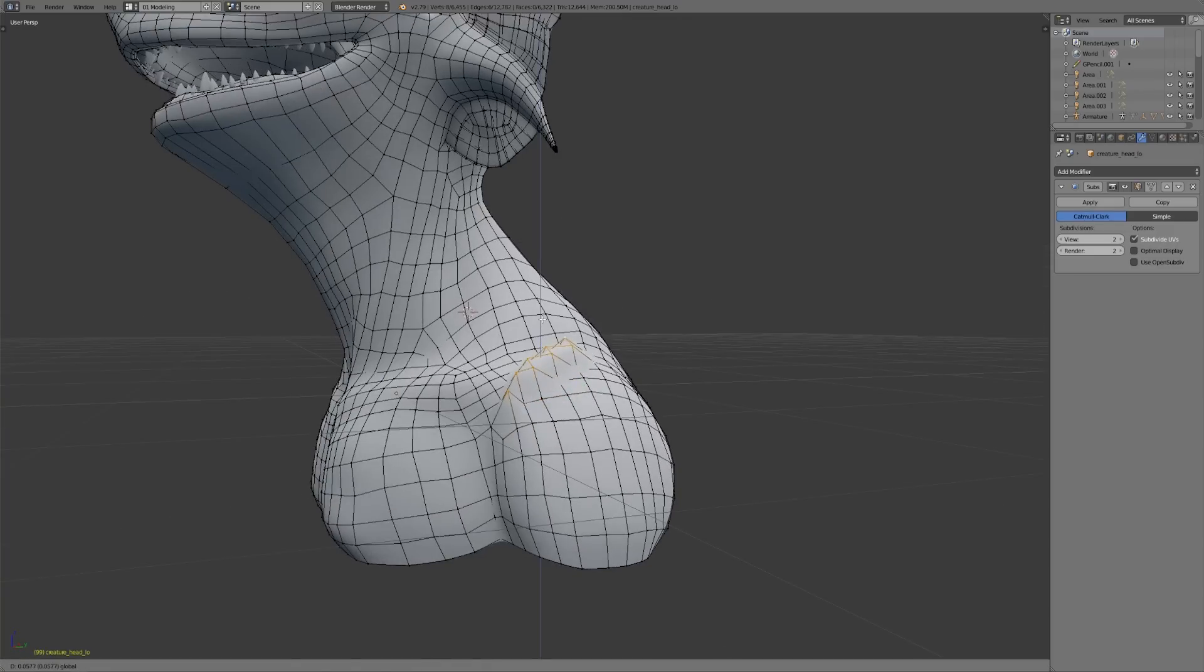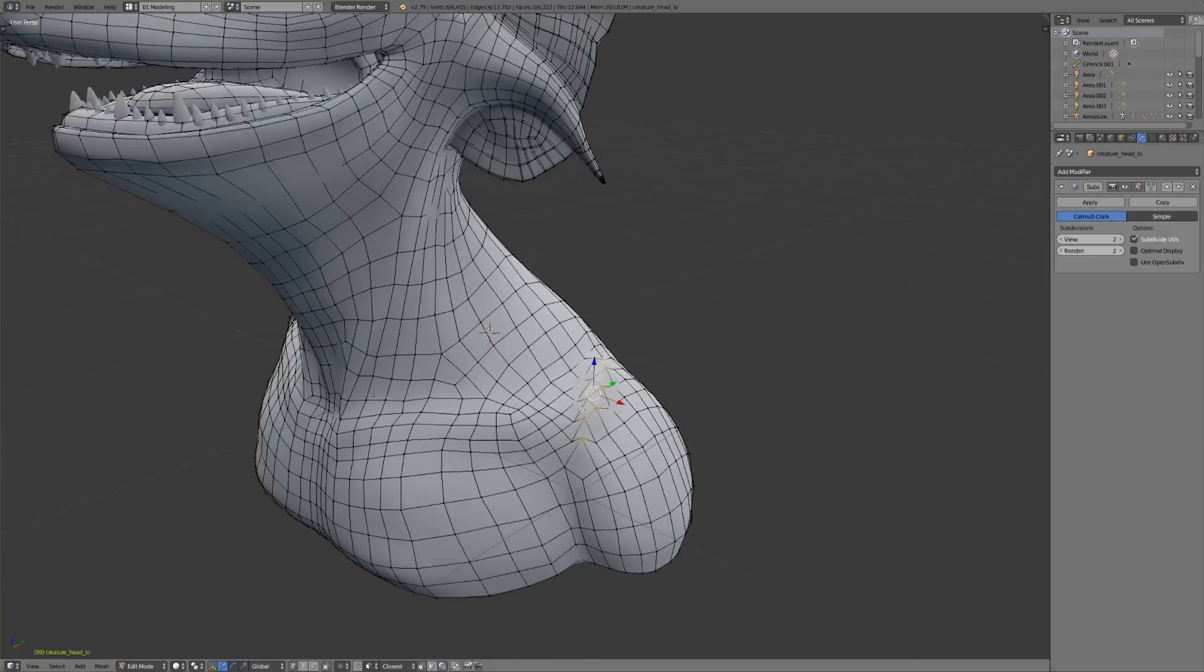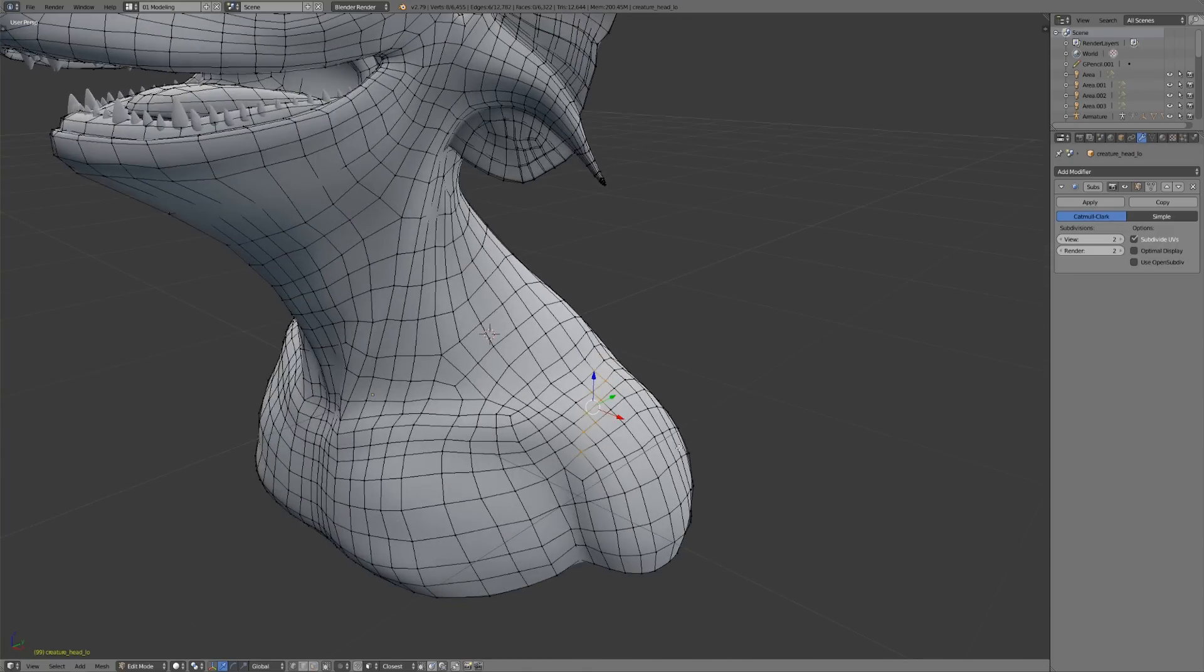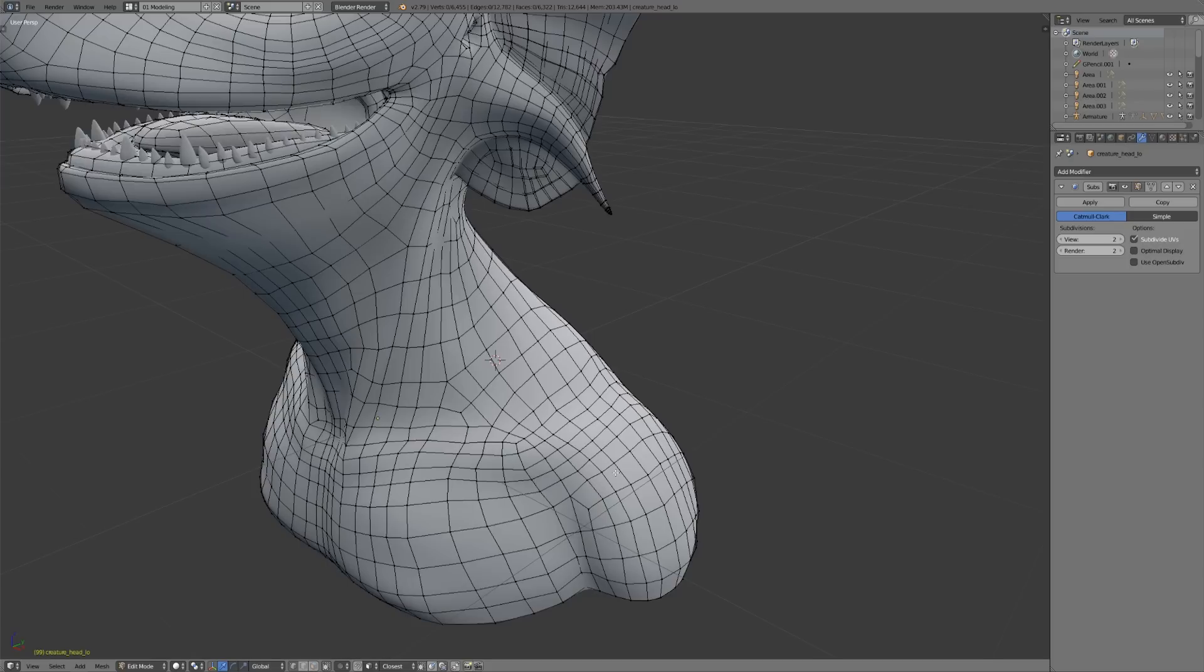And so using quads that run along your features is going to save you quite a bit of time.